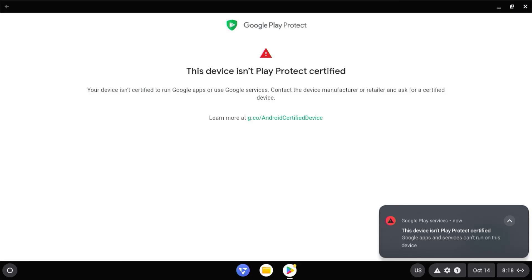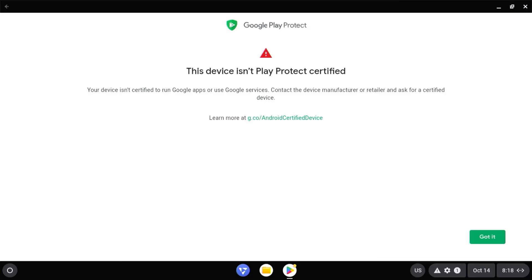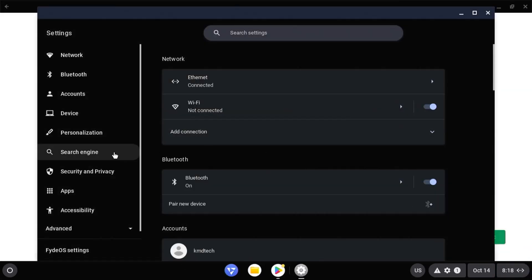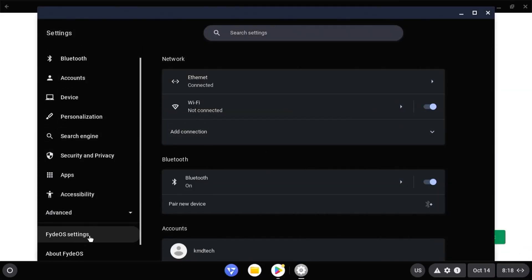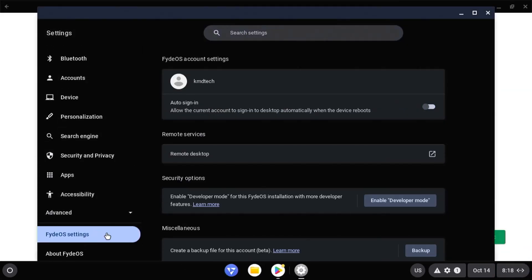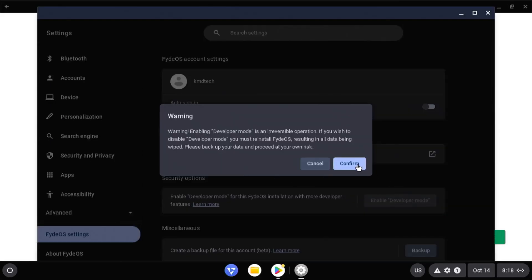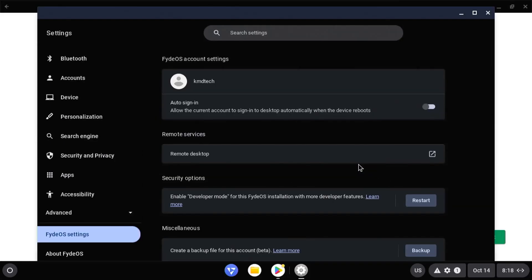First, I'm going to enable developer mode. Go into my settings, go into FydeOS settings, and then select enable developer mode. Confirm and then restart.